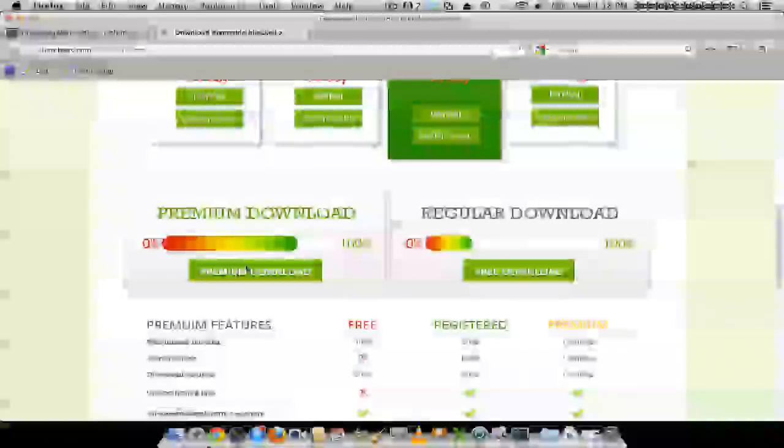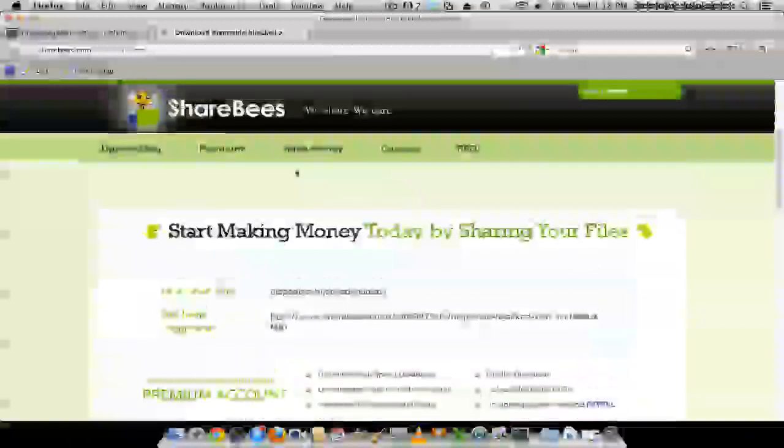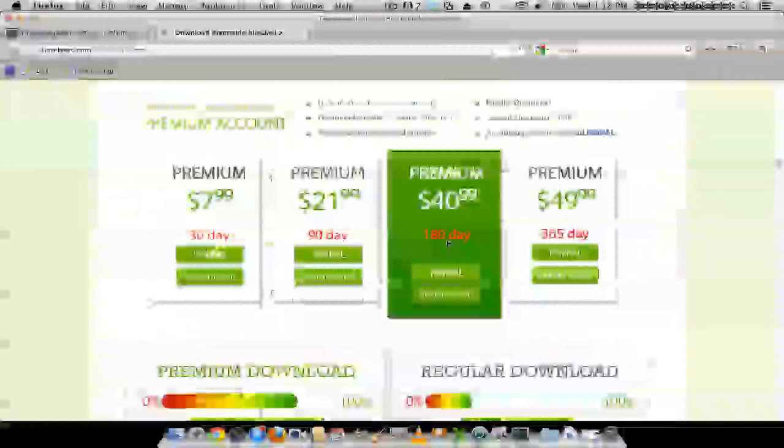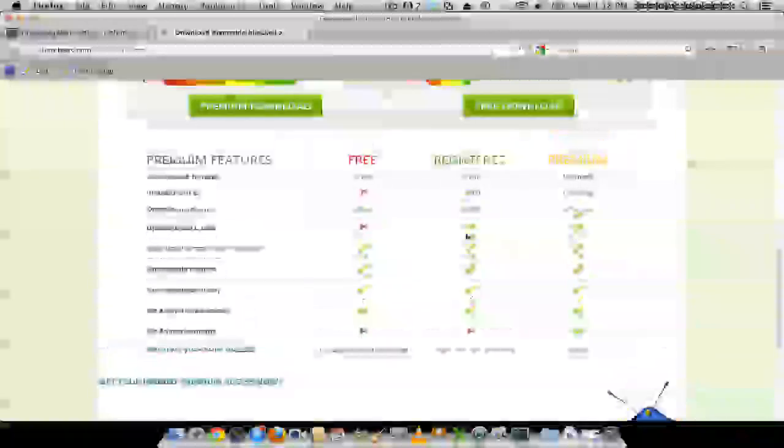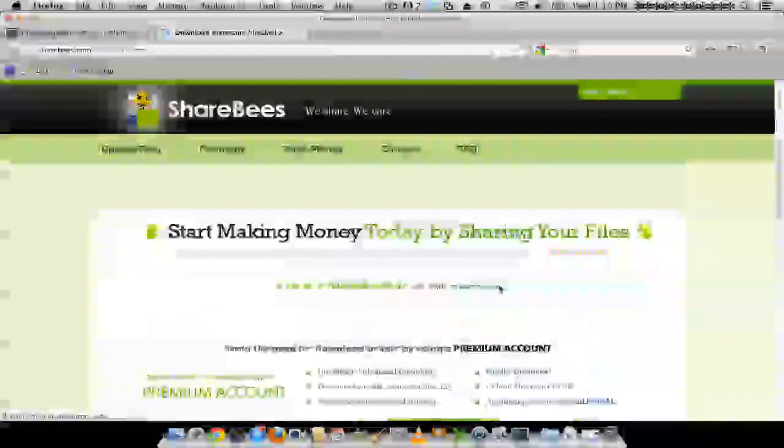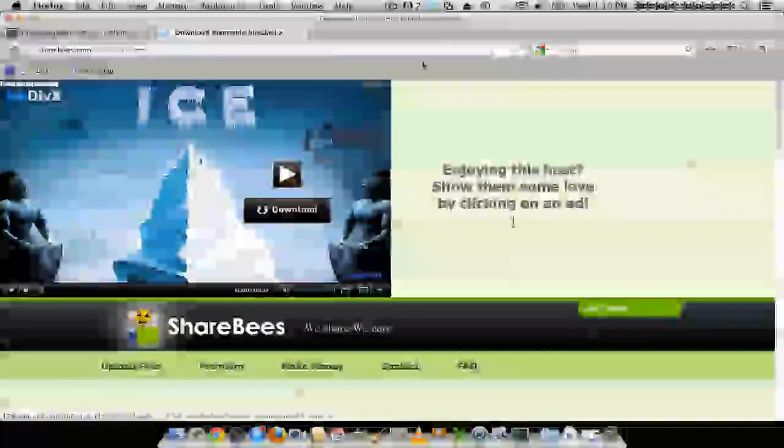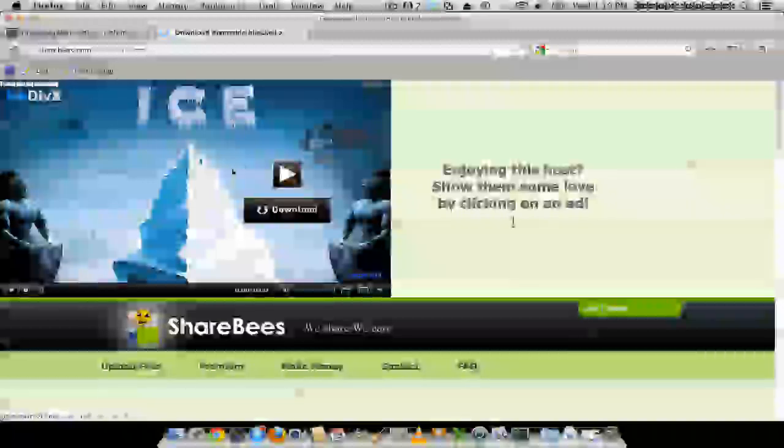And usually stuff like this opens up, like storage sites. Just go ahead and click the free download. And this should pop up.